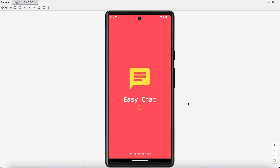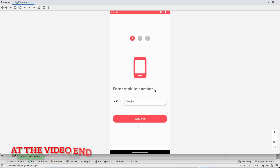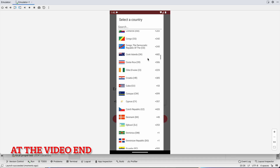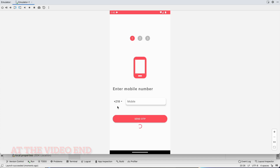Welcome back to another video of the chat application deployment series in Android Studio. In the last video we created a new project, implemented the theme color, and designed a splash screen. In this video we are going to create the login screen so that we can take the phone number from the user and go to the next screen. Let's get started.